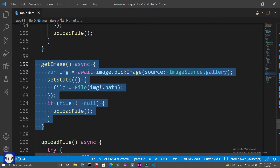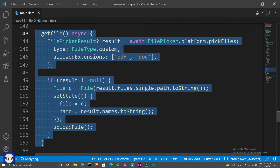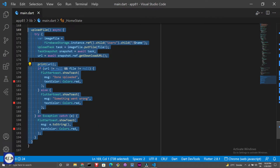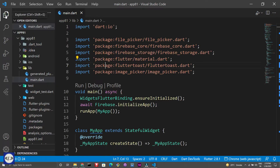This code will help us to pick an image from the Gallery, or you can set the image source as camera to capture images. This code will help us to pick any file from memory — you can also allow different file extensions which you want to pick. This code will upload images or any file to Firebase Storage. If the file is uploaded, then a Flutter Toast will display a 'Done Uploaded' message.